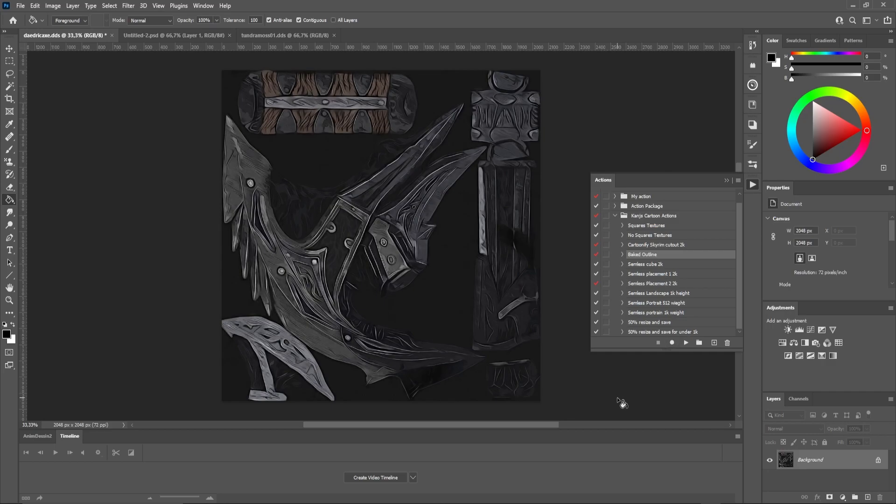Now let's take a look at this Tundra moss texture from Skyrim. In this section of the video, we'll be on the seamless texture.